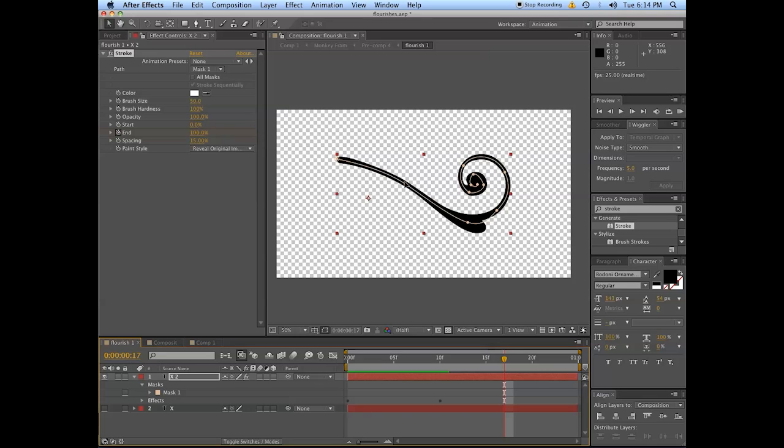So I'm Evan Abrams and this is a quick way to cheap out on animating flourishes and making embellishments. So have a good day and hope you had fun with this and you didn't waste as much time listening to me talk. Have a good one.